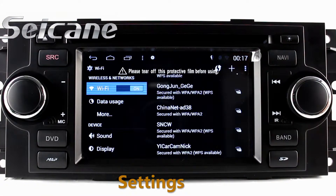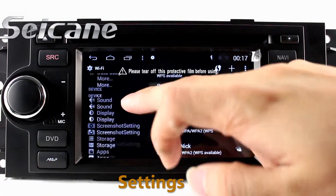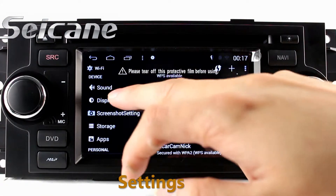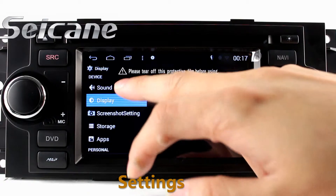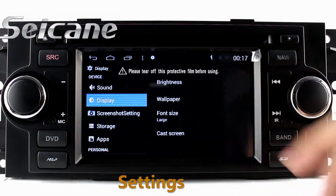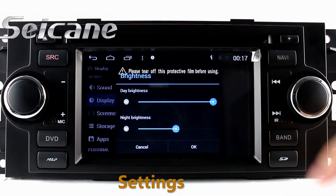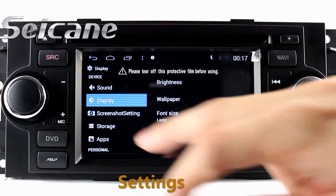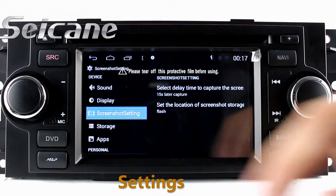Now we come to the center interface. You can set options of GPS system, EQ values and language.